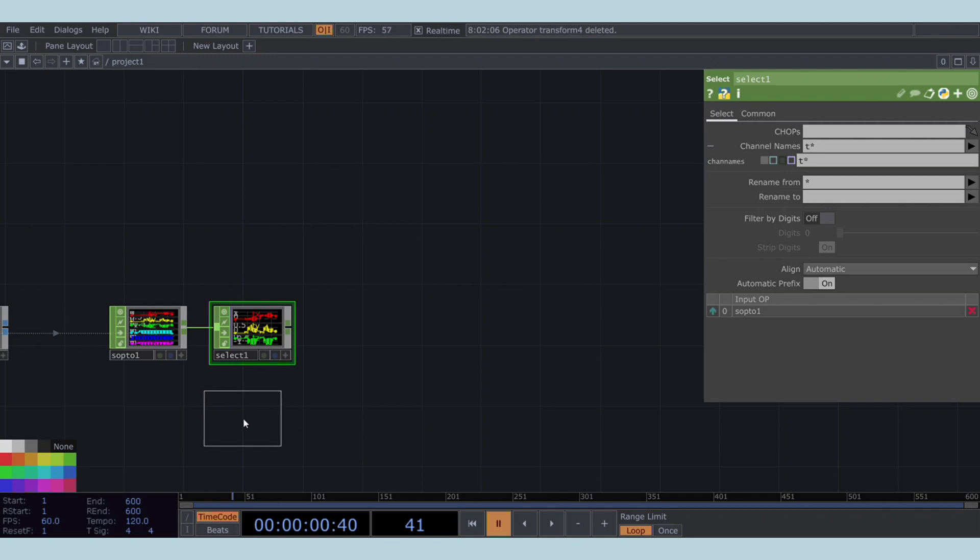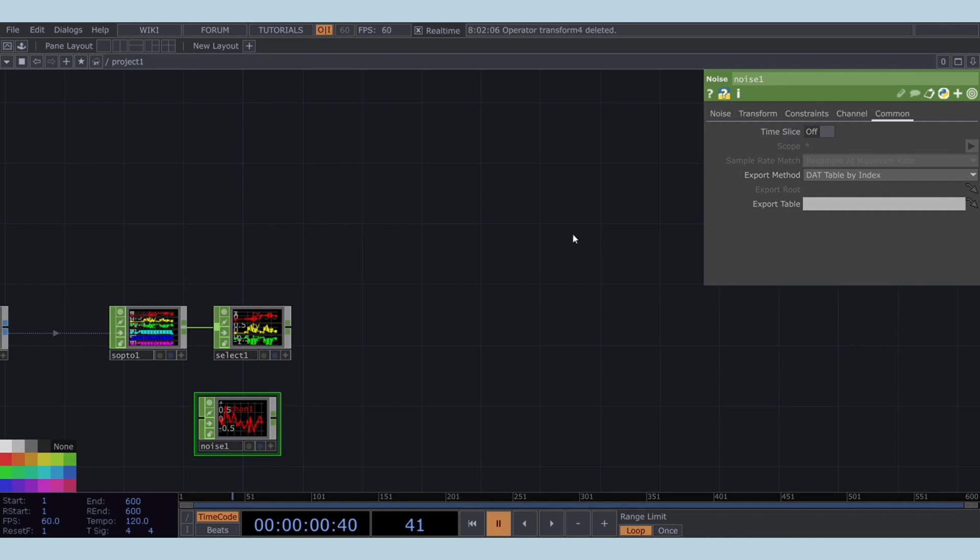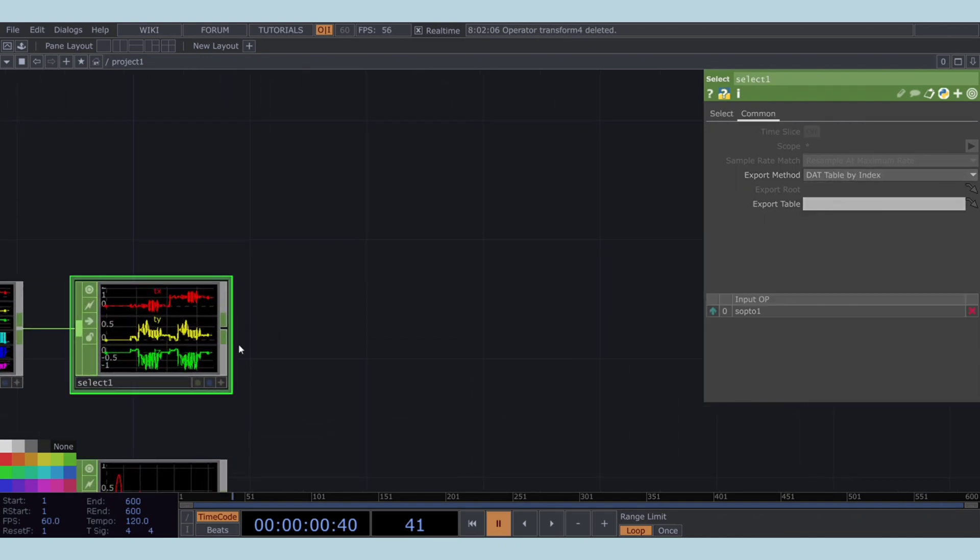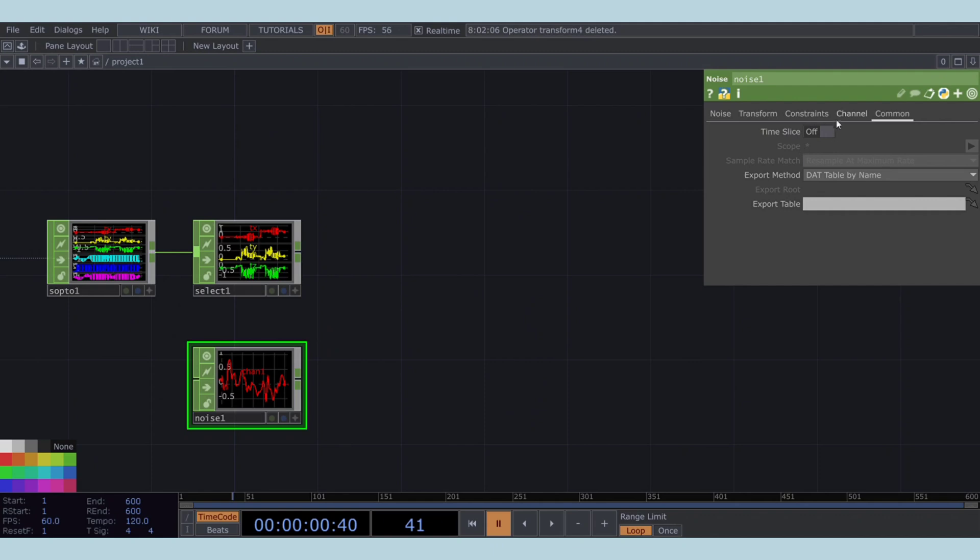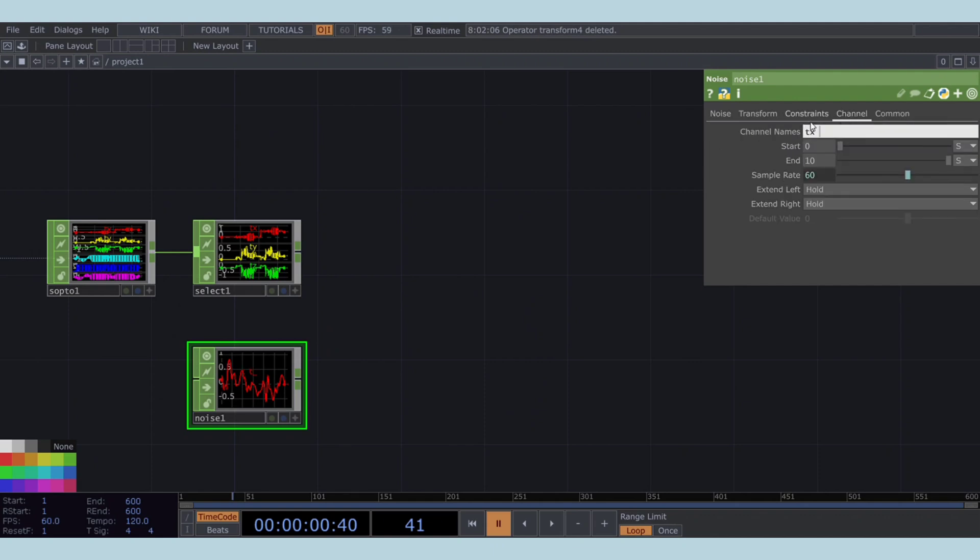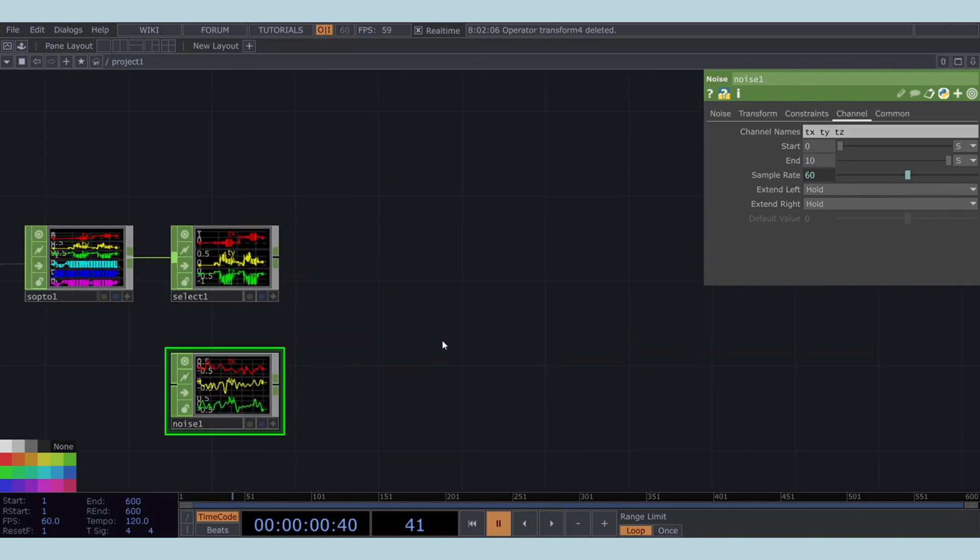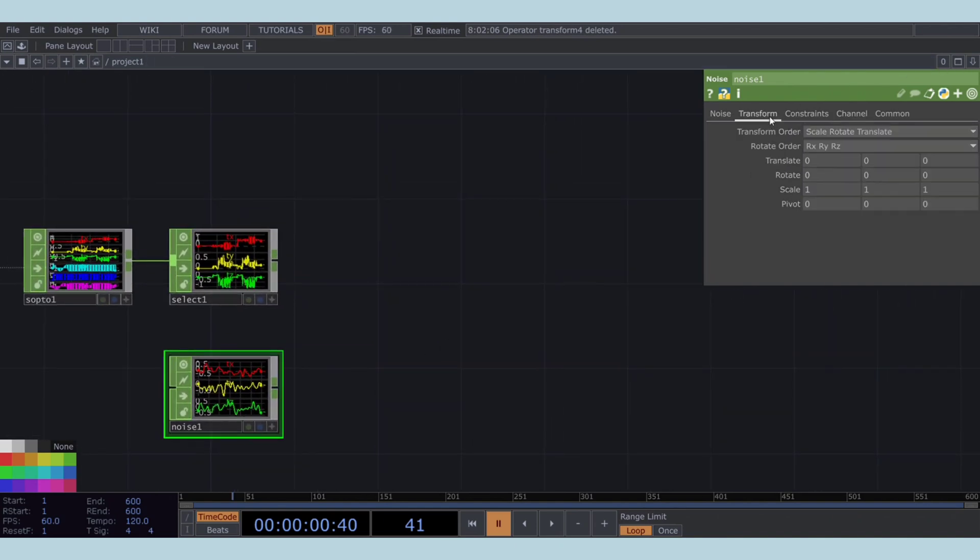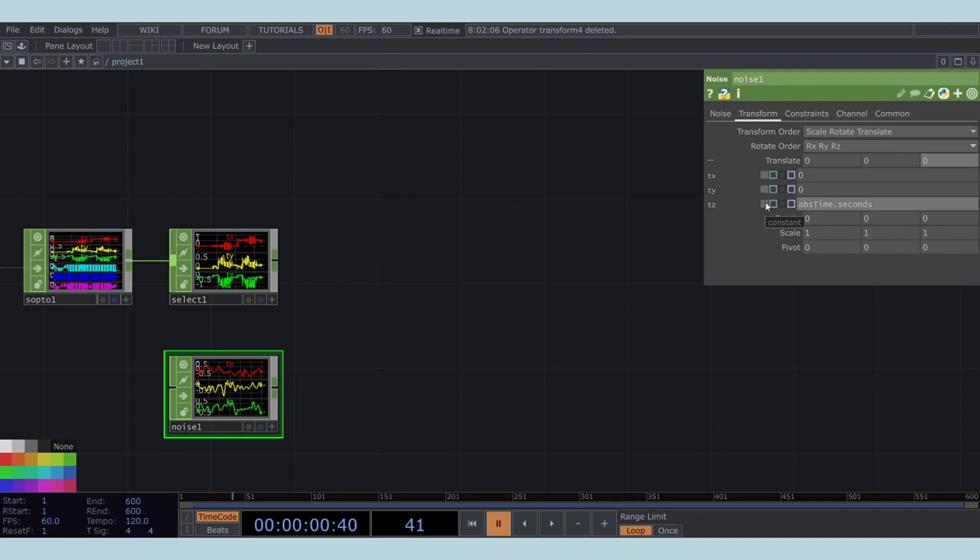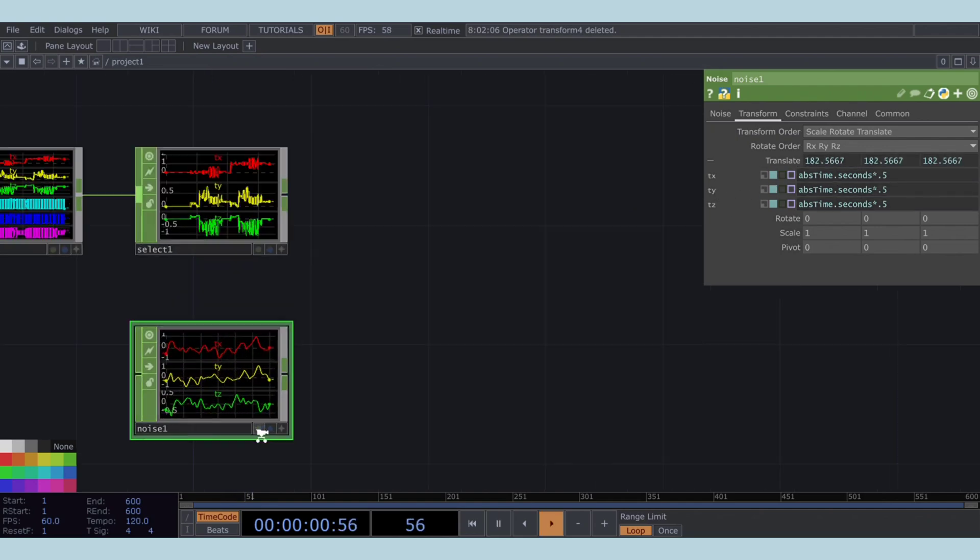Next, import a noise CHOP. In the noise CHOP, change the export method to DAT table by name. Set the channel names parameter to TX, TY, and TZ to match our position channels. To animate the noise, we'll use the expression abstime.seconds in the TRANSLATE Z parameter. Copy and paste this expression to the TRANSLATE X and TRANSLATE Y parameters as well.